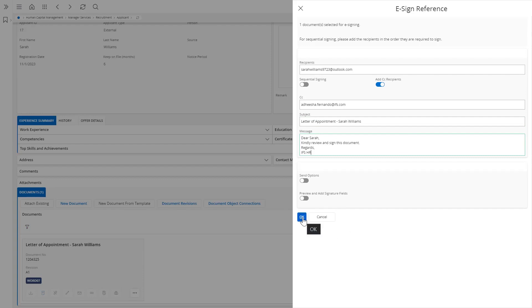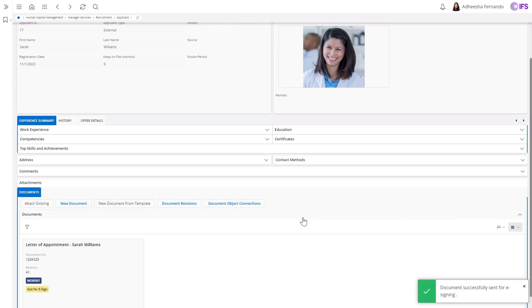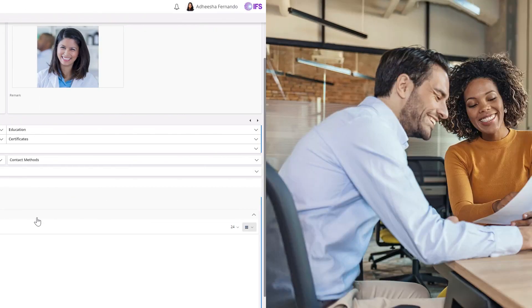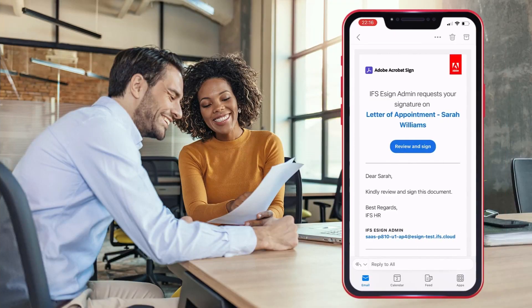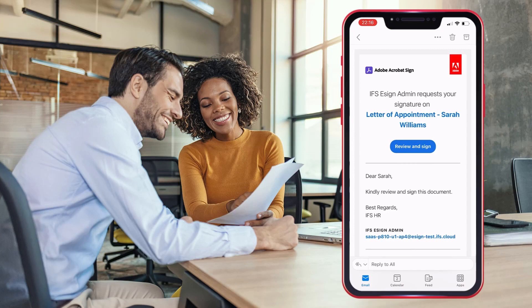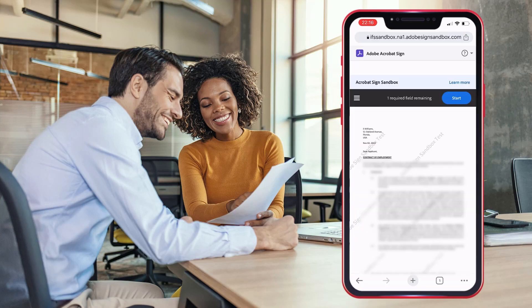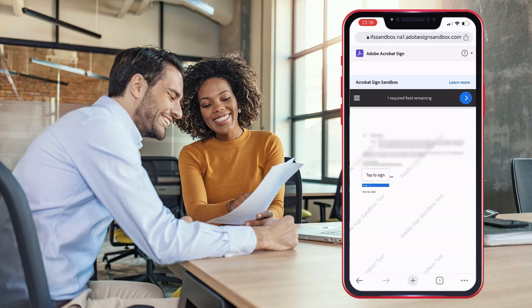Just like that, the employee agreement is ready to be sent. It's easy to use and simple. The recipient will receive a notification email and can sign the document using any device.